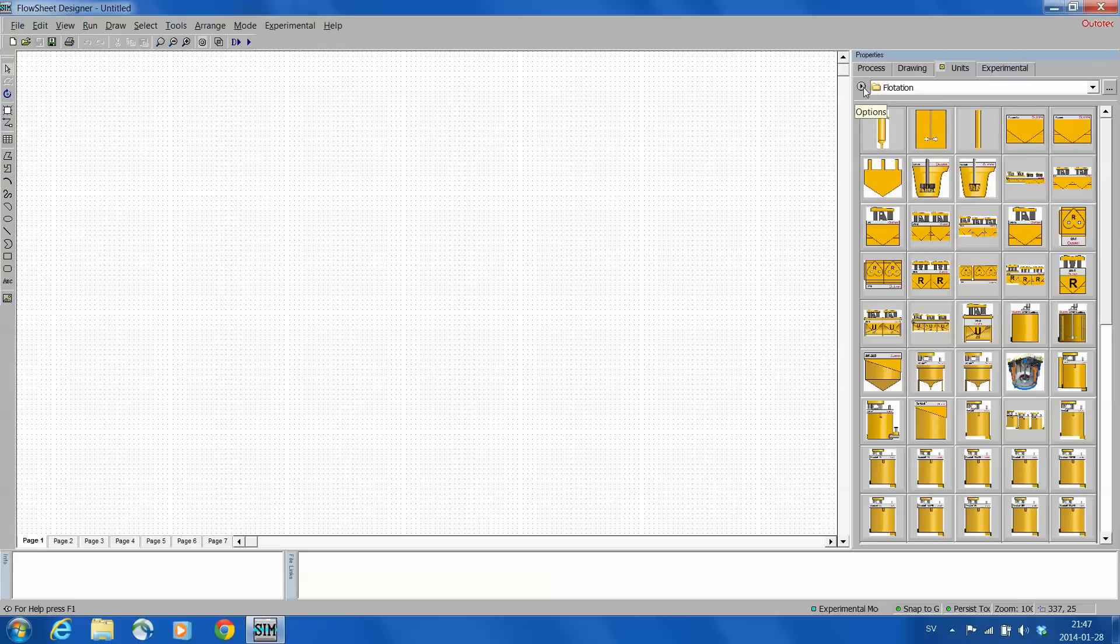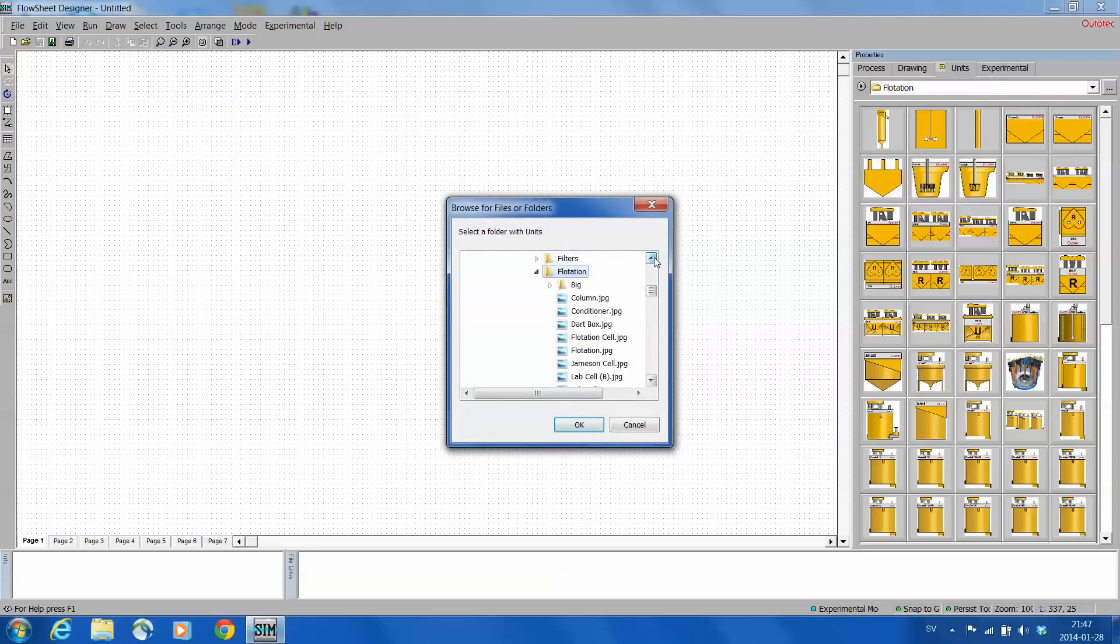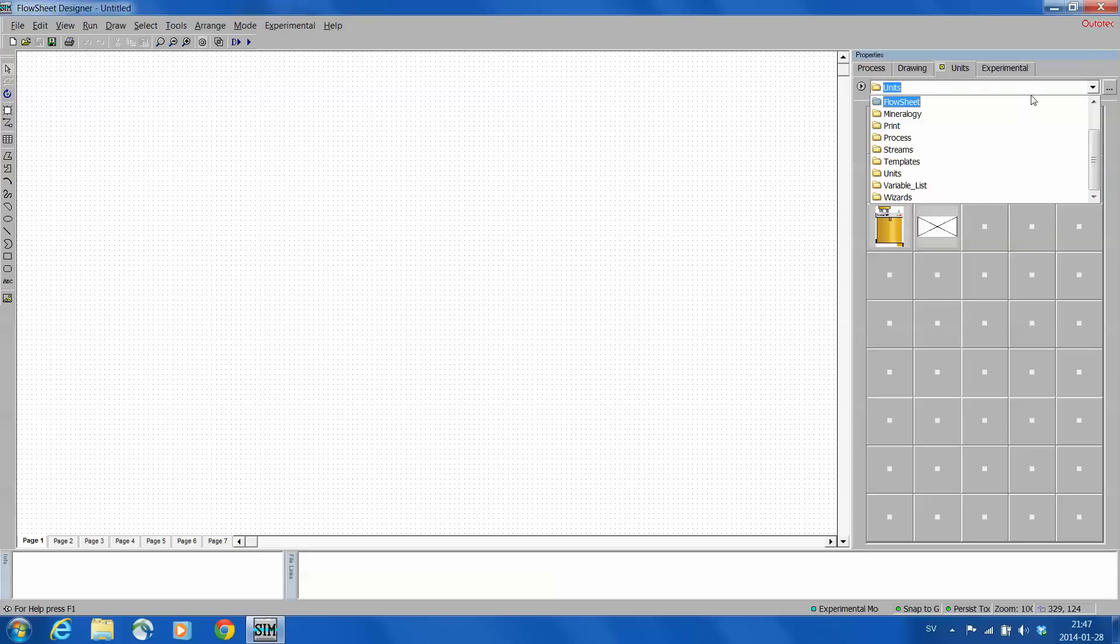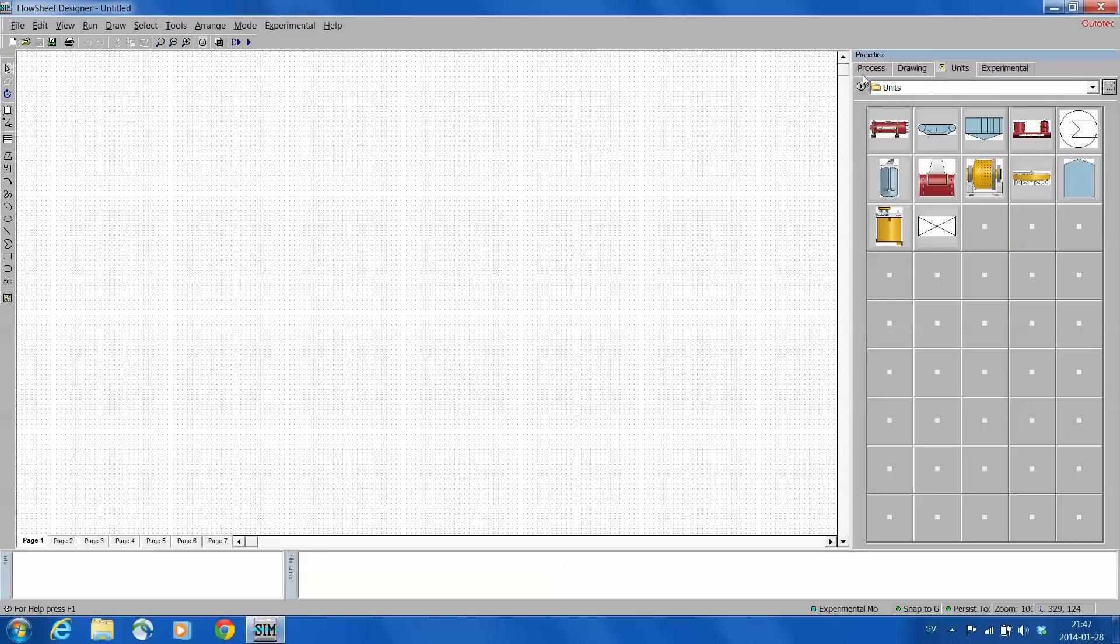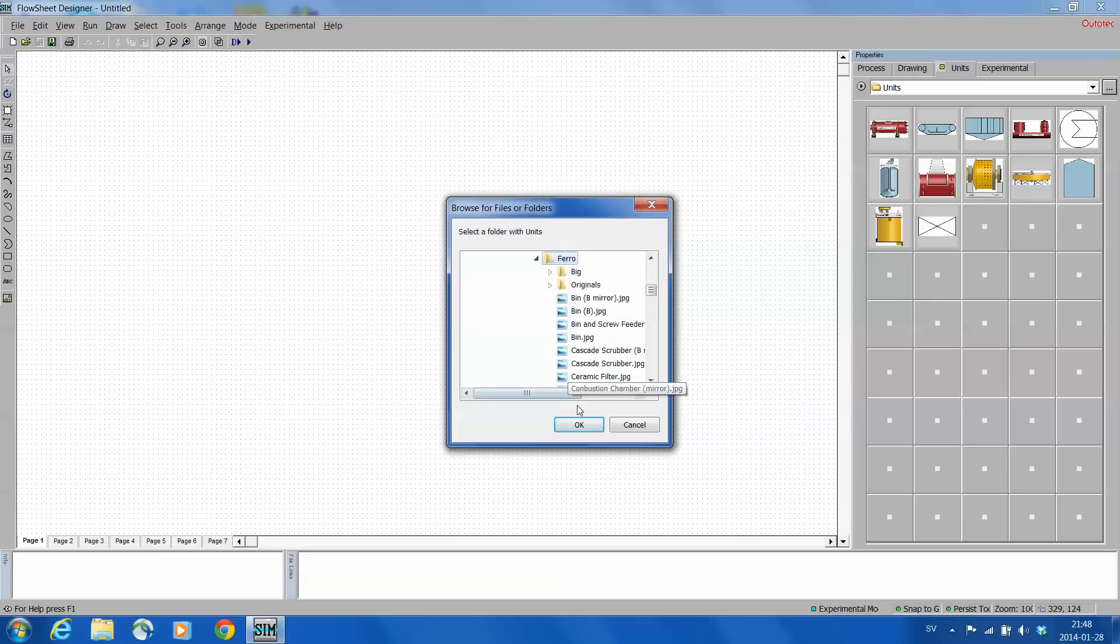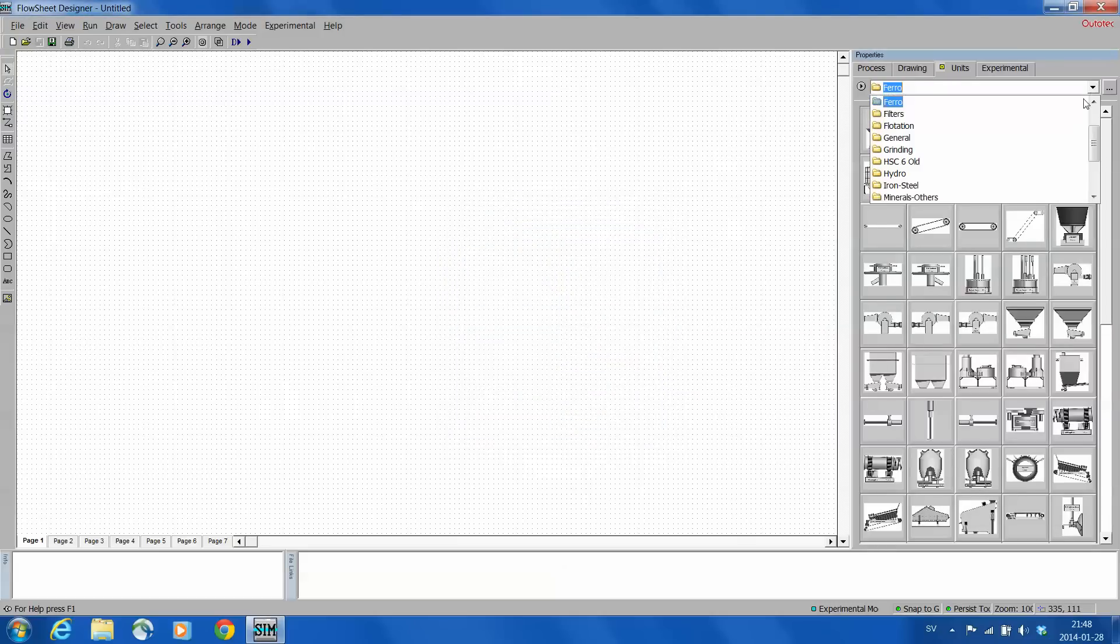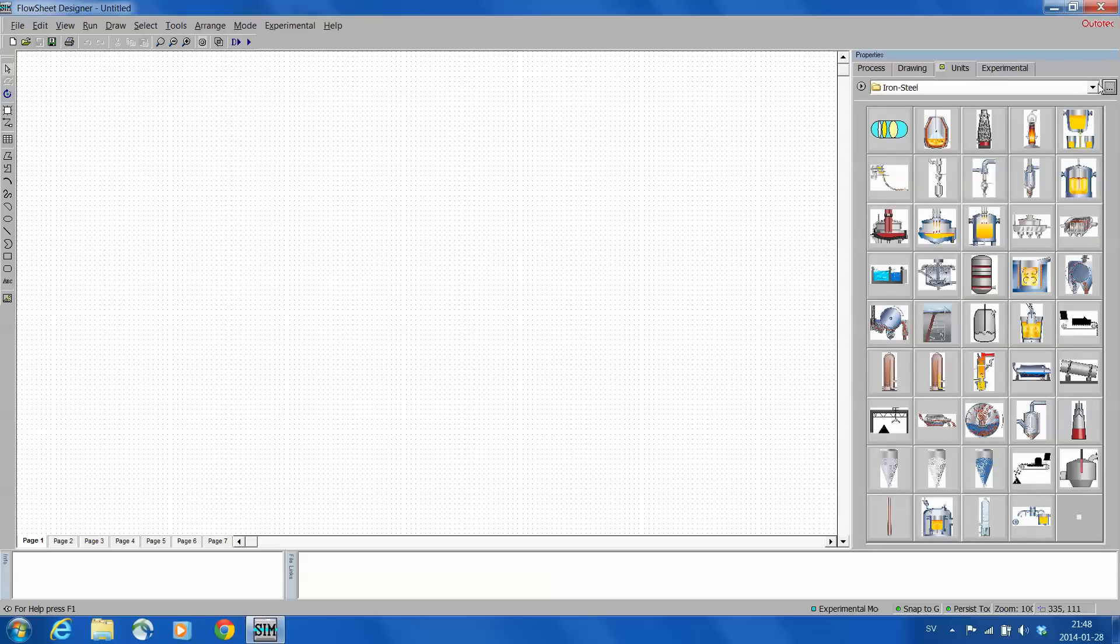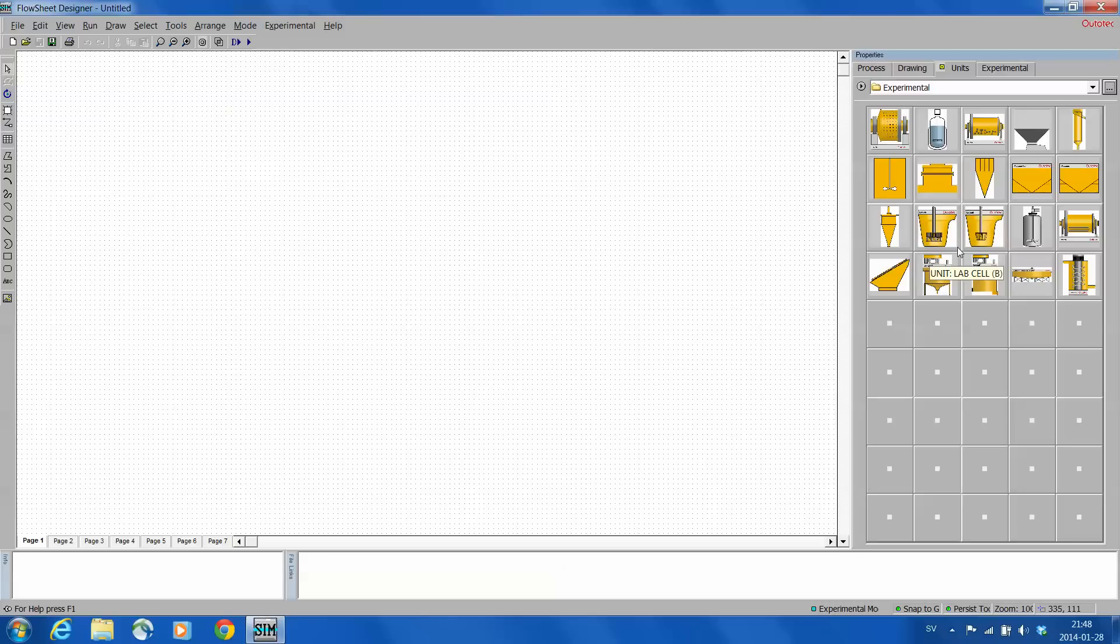Here in the small options button press it and then select browse. By default it shows this units level so you would see things like this very limited. You should change this level browse to one level deeper, for example here clicking ferro and okay. Now we can navigate between different unit operations and have a big number of different kinds of icons available. These are just pictures so they don't carry any information of the units as such.